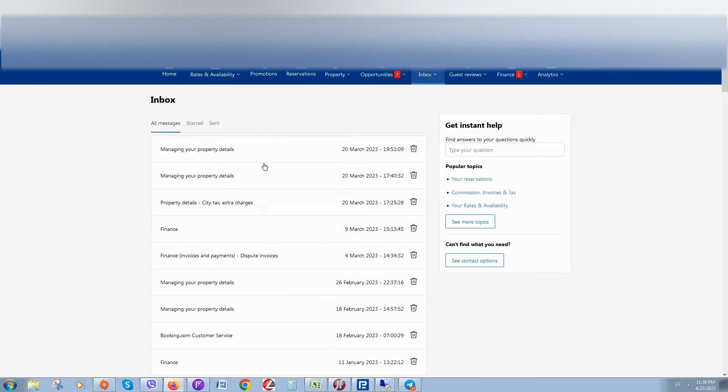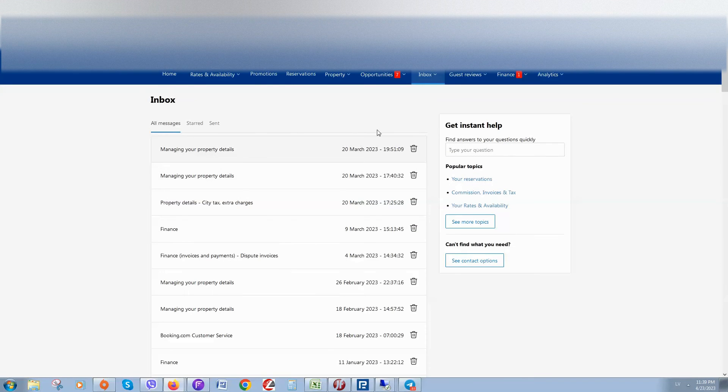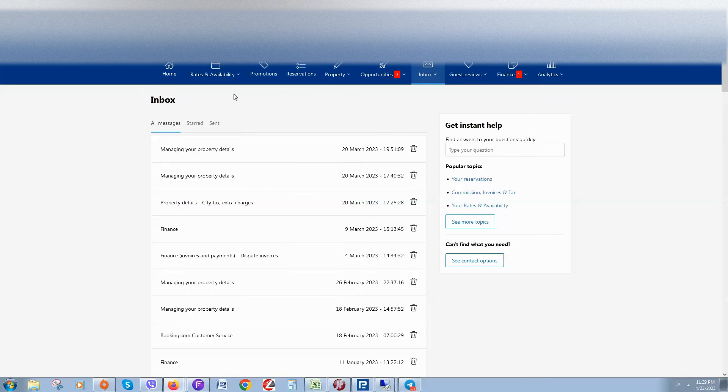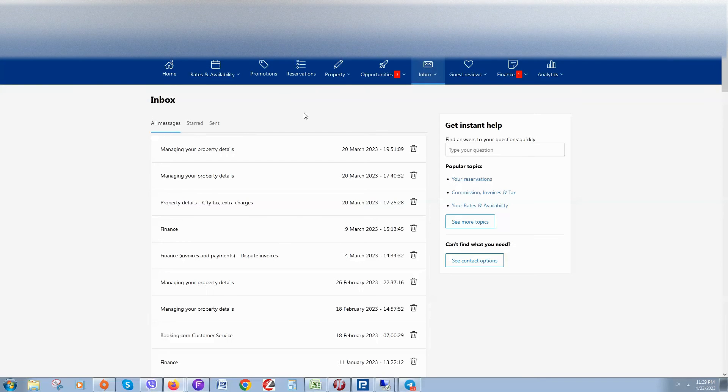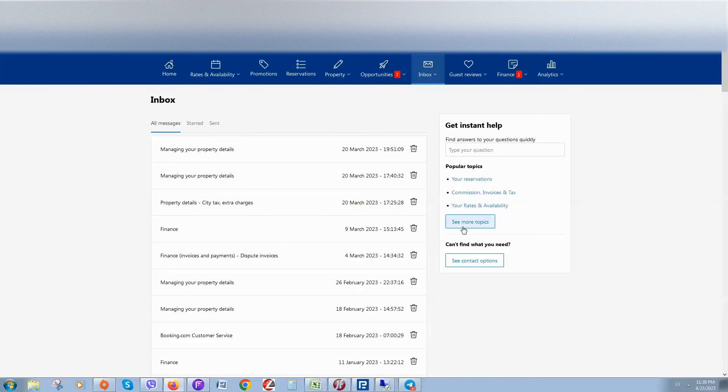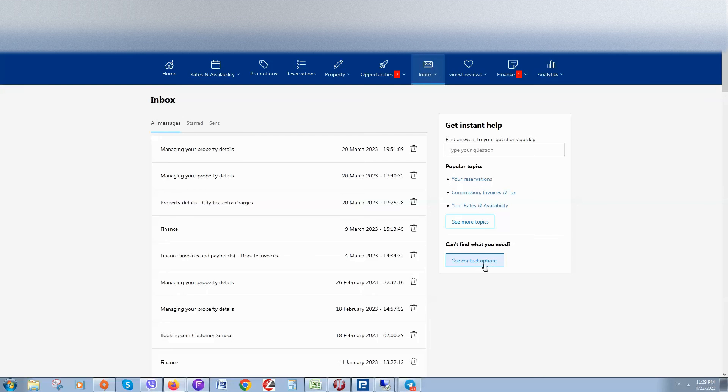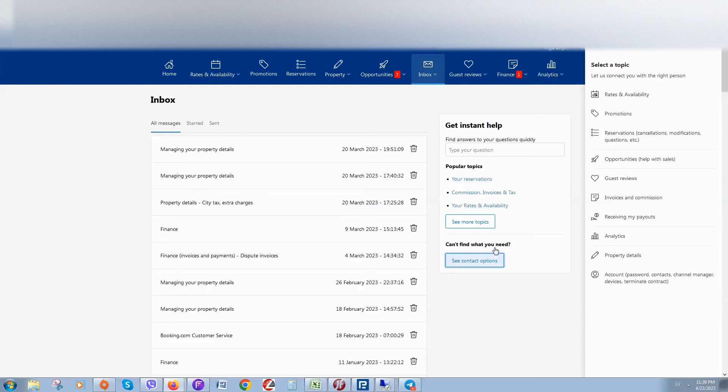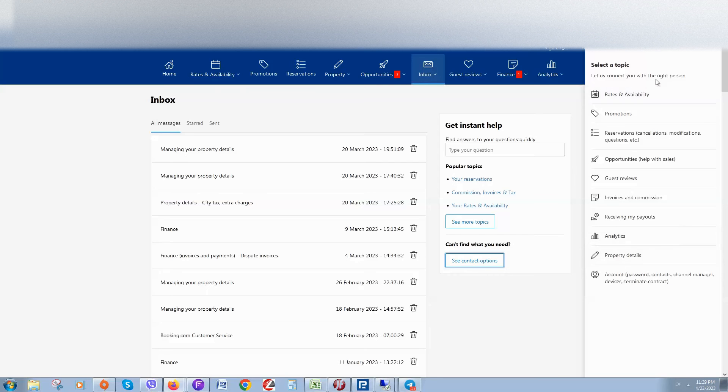You'll see all messages with the support team as well. If you would like to ask a question or maybe if you want to call them, you can see here "See contact options." Click here and select the topic about what you would like to ask a question.